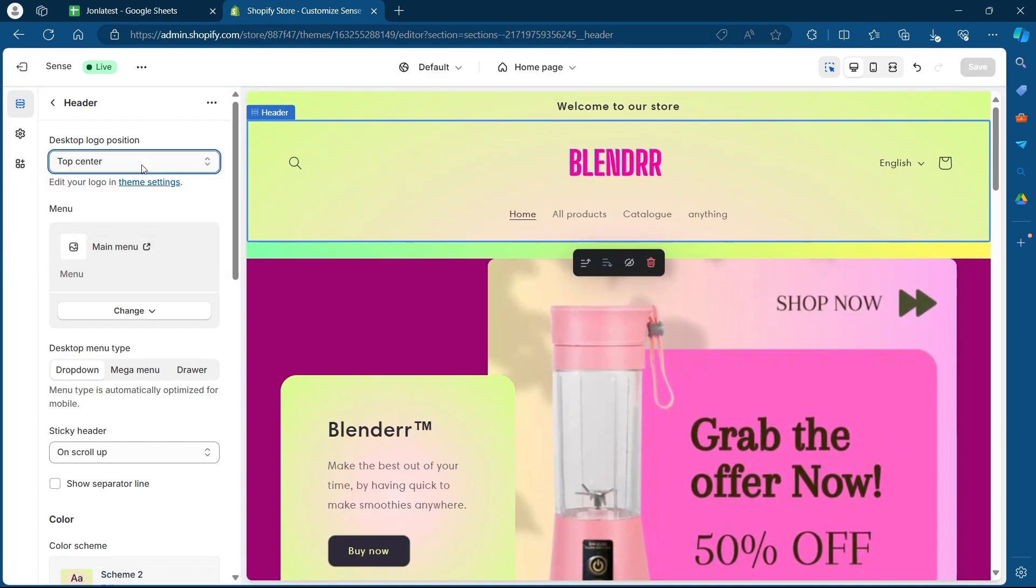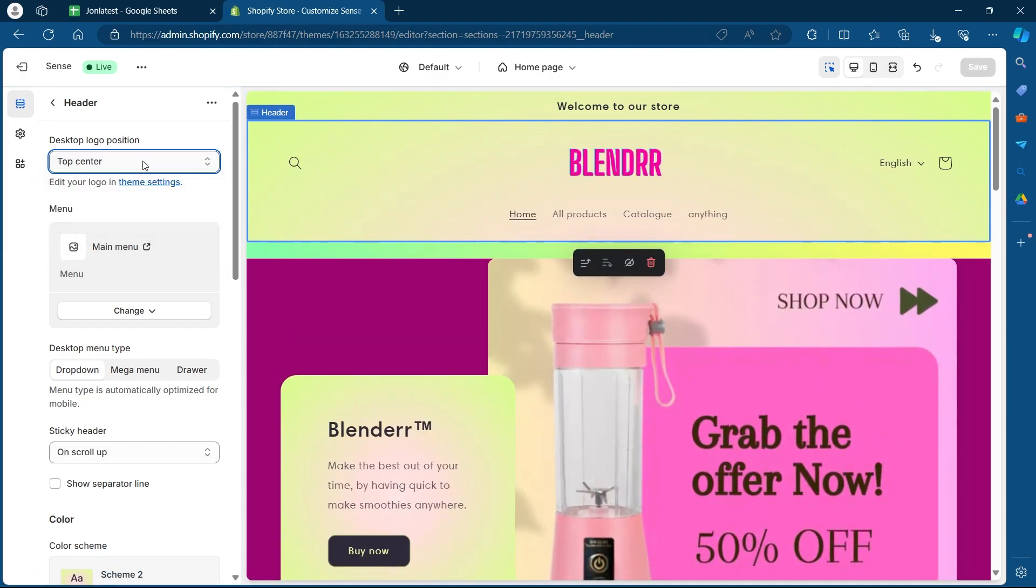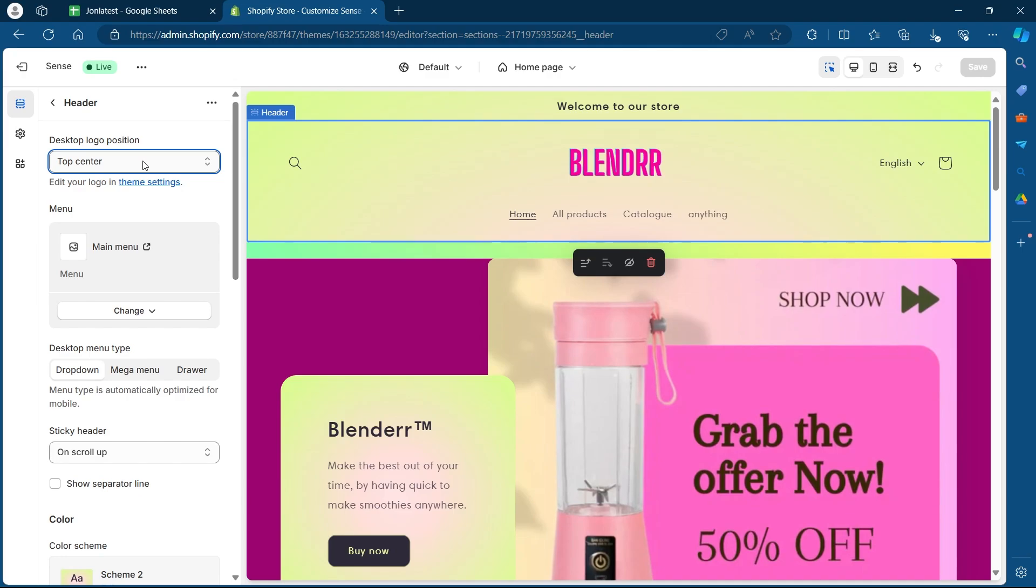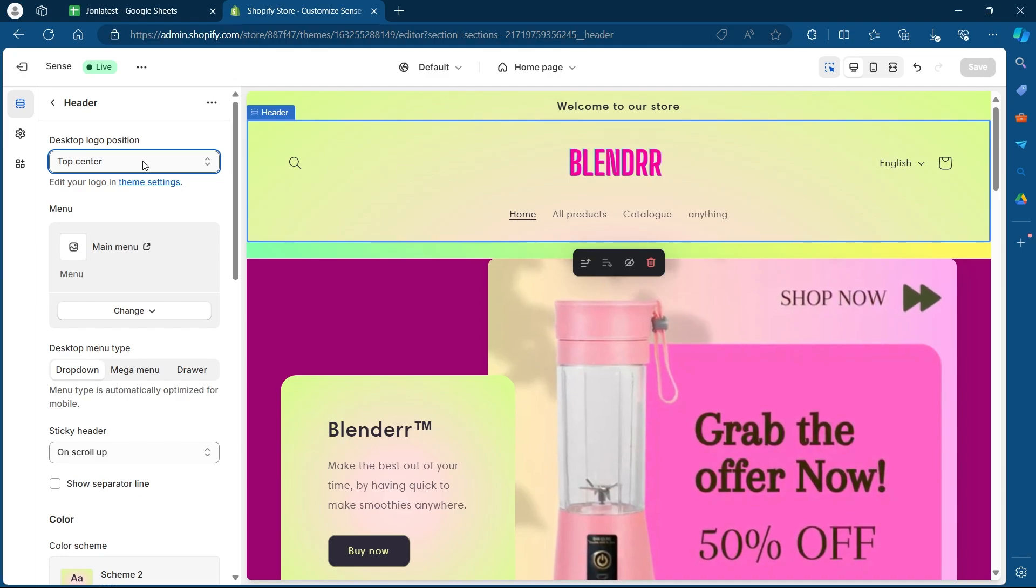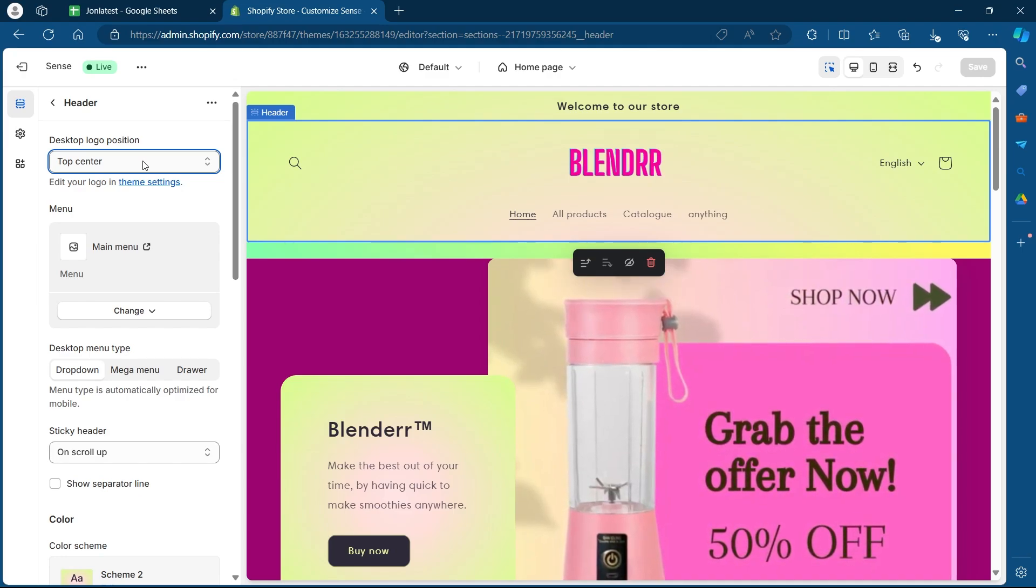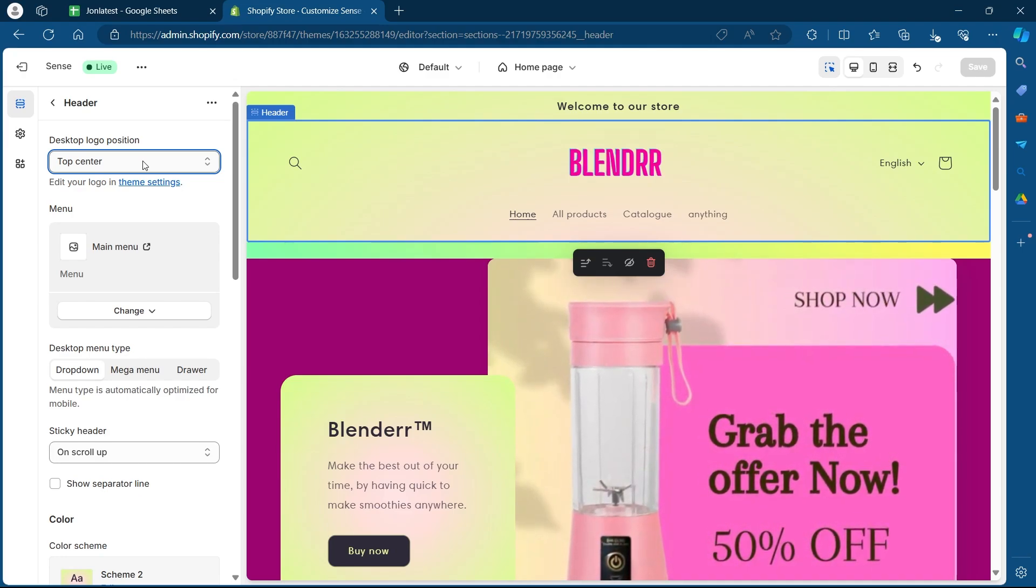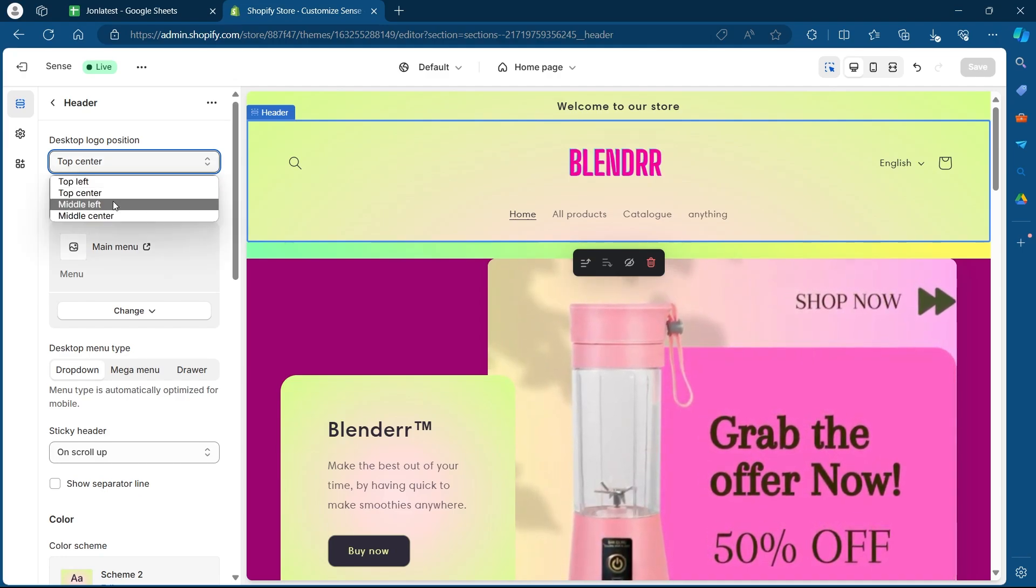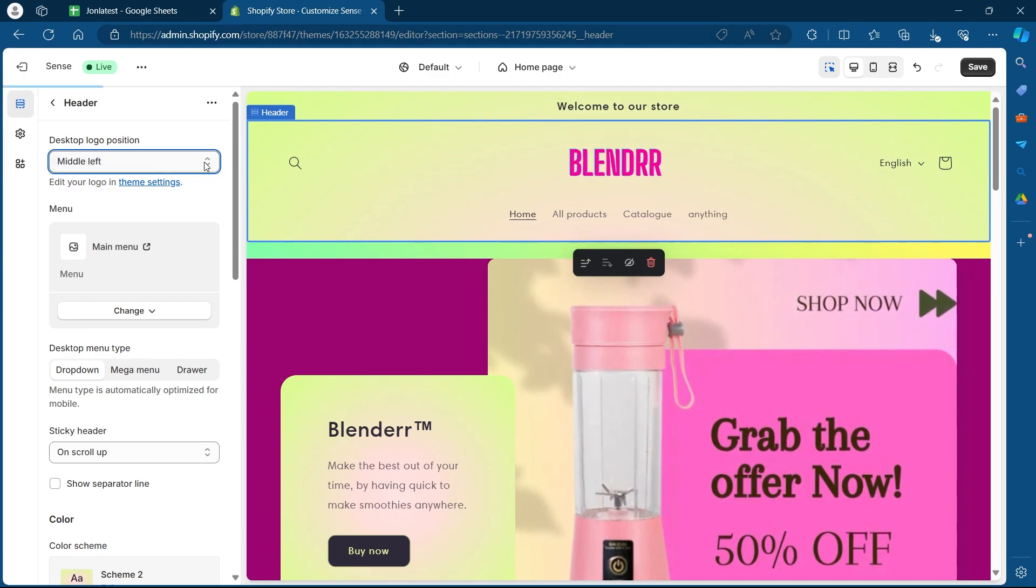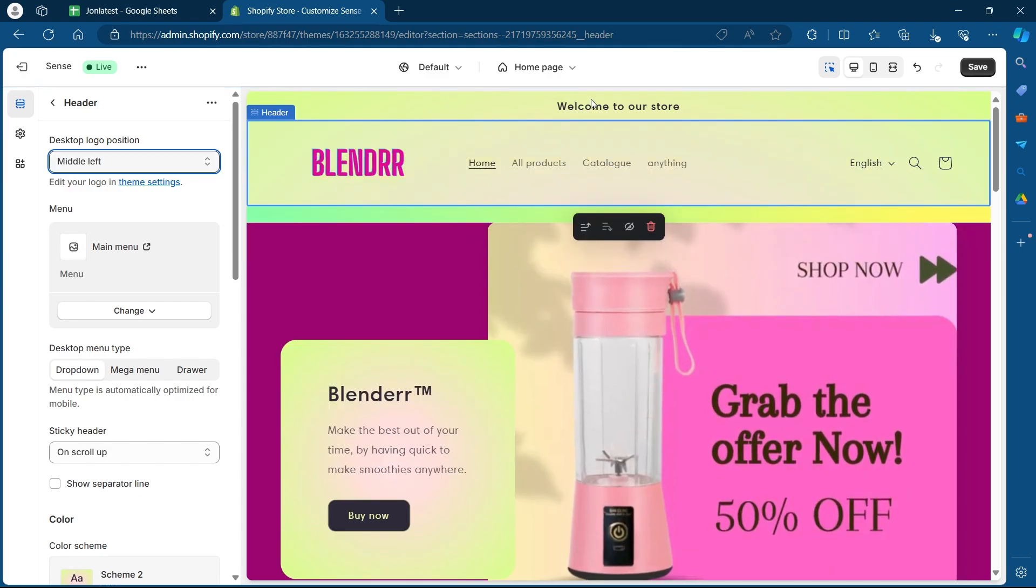So obviously, that is going to increase the size of your header. If you want a decreased header size, you can choose middle left or middle center and your header will look something like this.